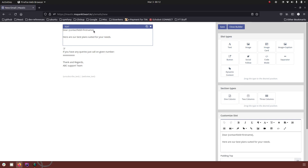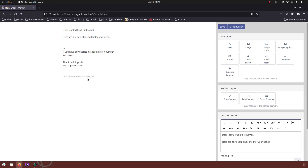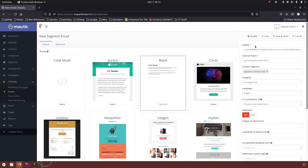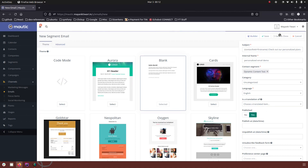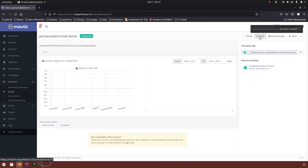Contact field first name — this is the same token we are going to use in the subject of the email. I'm not going to edit the content of the email. Here in the subject we have used the same token: contact field equals first name. The contact segment is 'dynamic content test' — in this test email I have put my own email with a variation, so we will get three different emails. We are going to set publish to yes, then save and close.